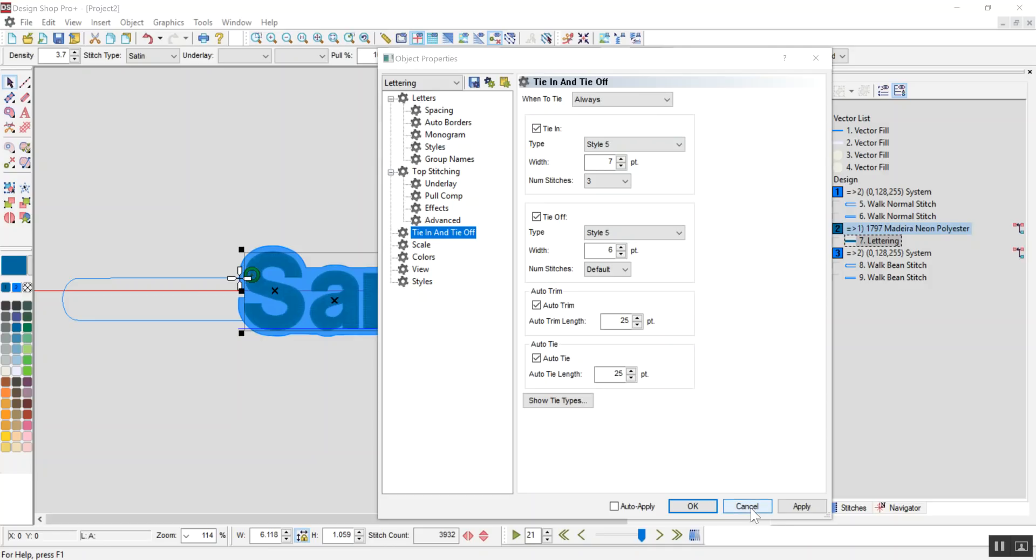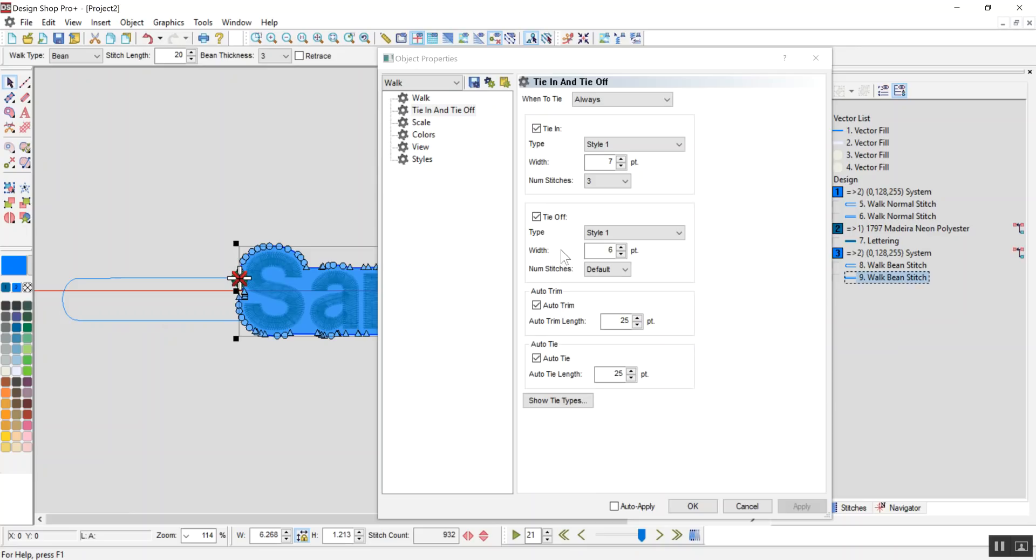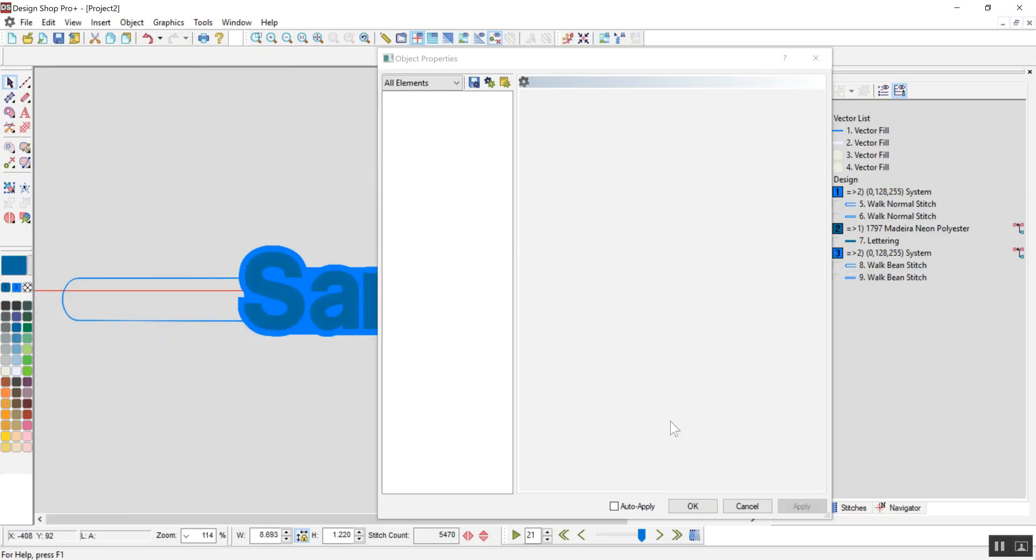So, in this case, the style 5 knots were those X's. That didn't look good on the bean stitch. That's where I changed it from these walks from a style 5 to a style 1. And for the text, I'm going to leave it a style 5. It works for me.